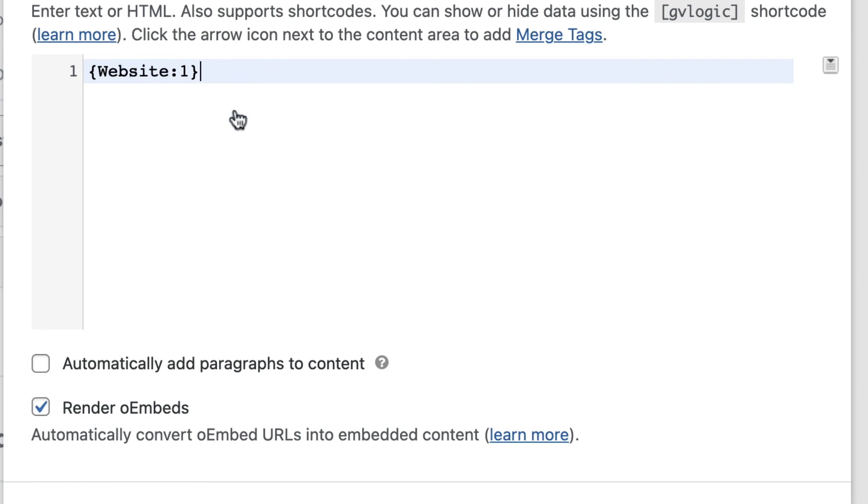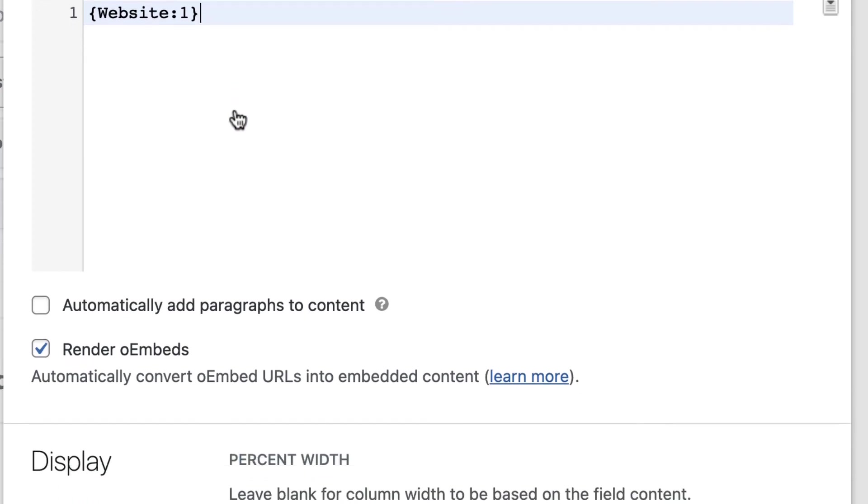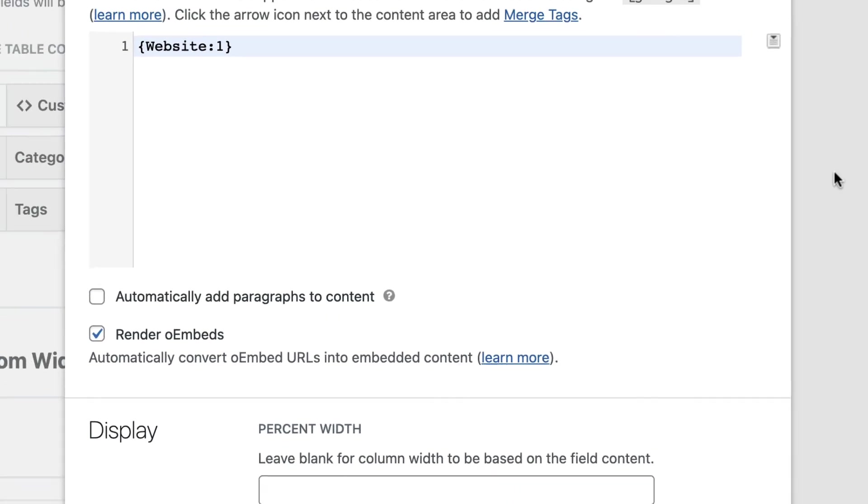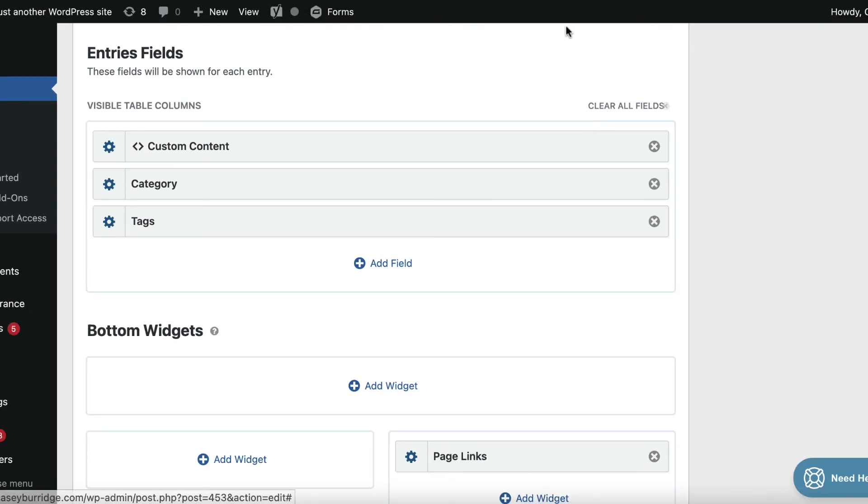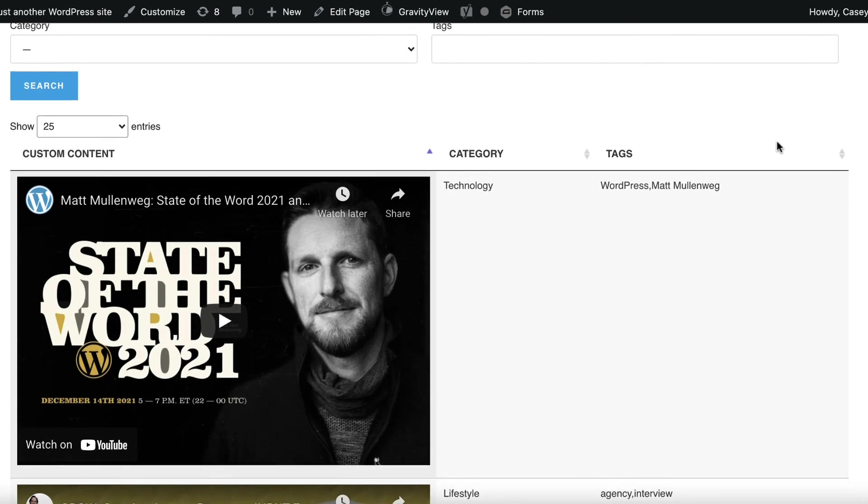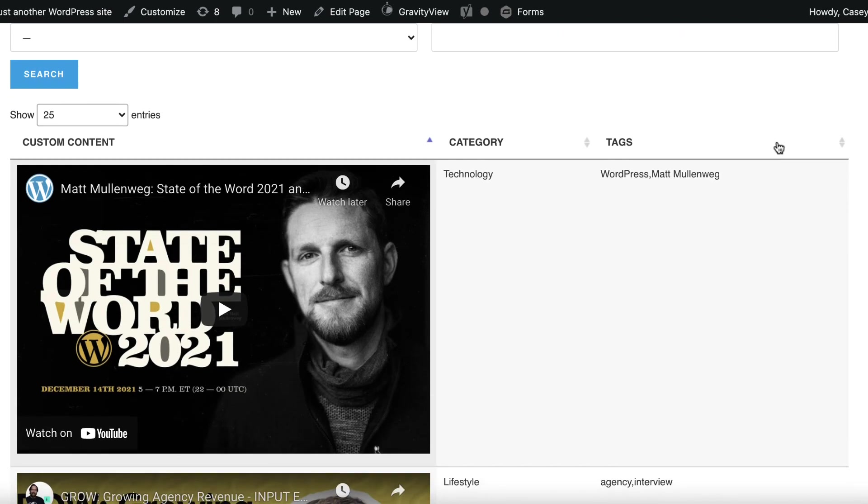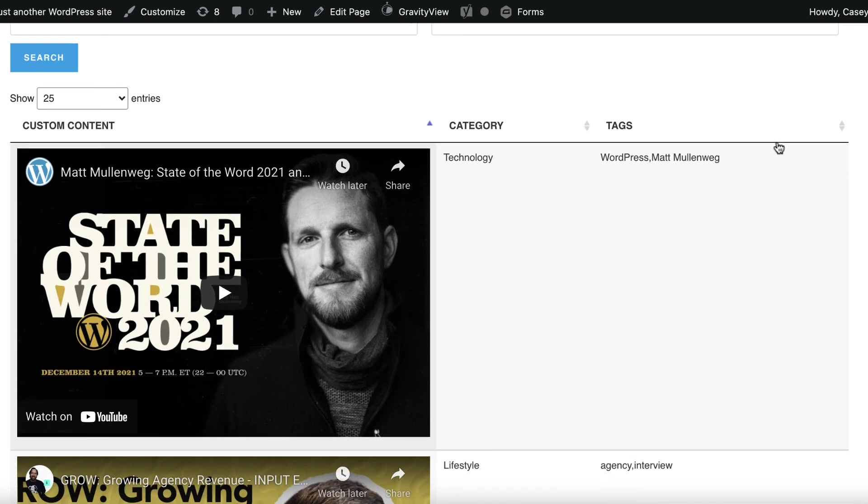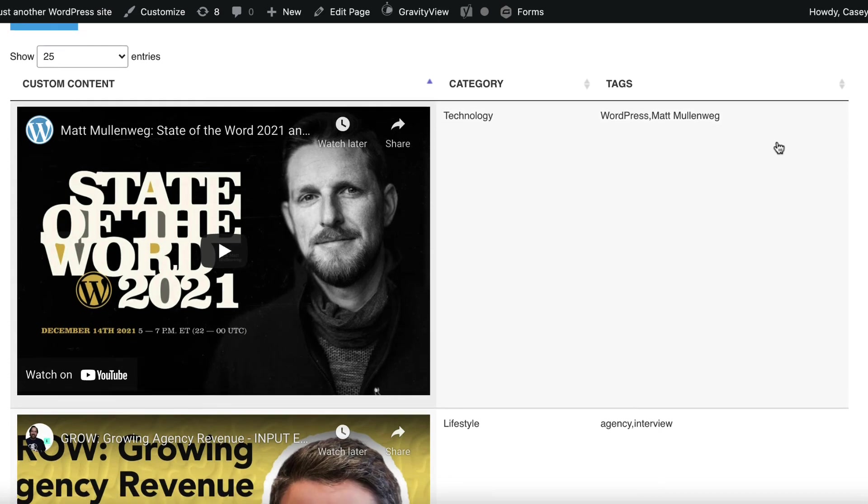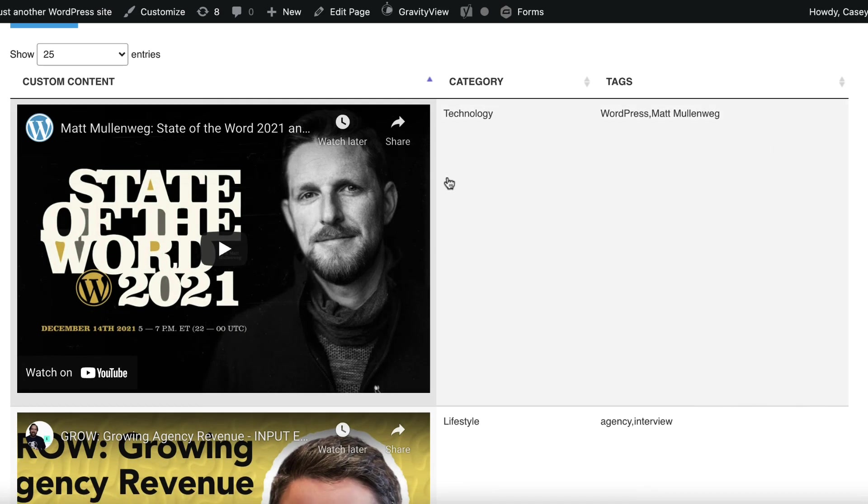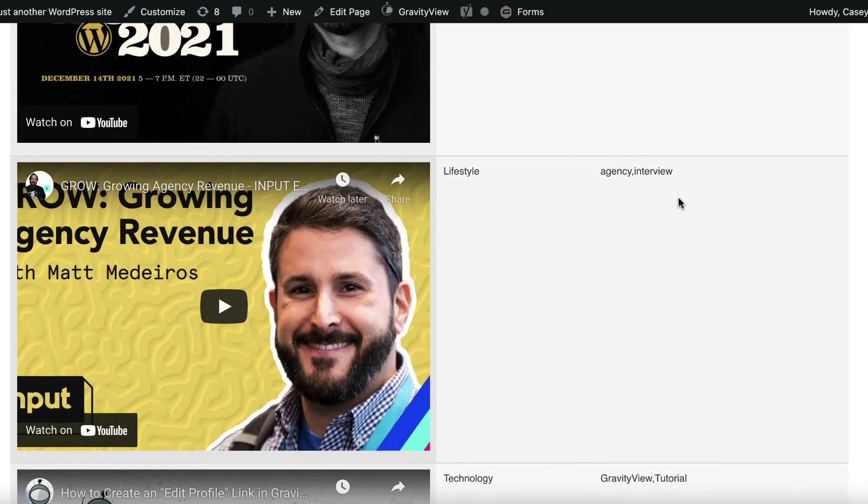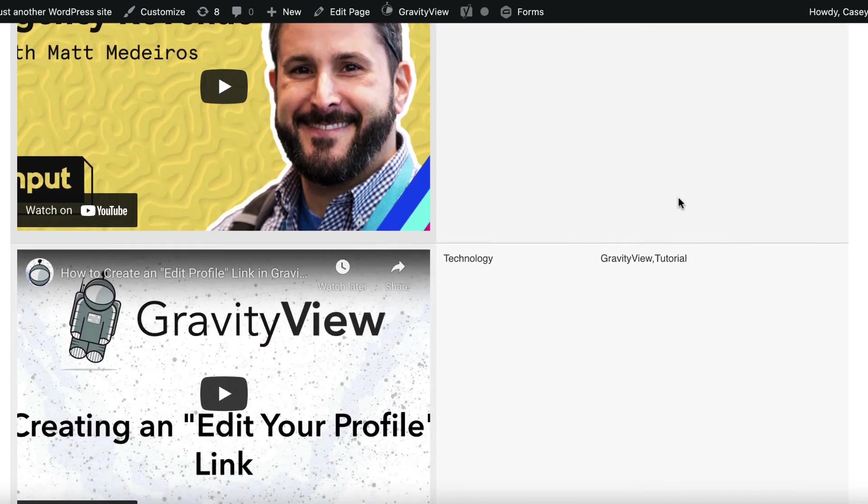To get that to render as an embedded video player, all I need to do is just check this box that says render oembeds. And you can see I've done that already. So if we check this out on the front end, you can see that we've got our videos displayed or embedded as actual video players here on the left.